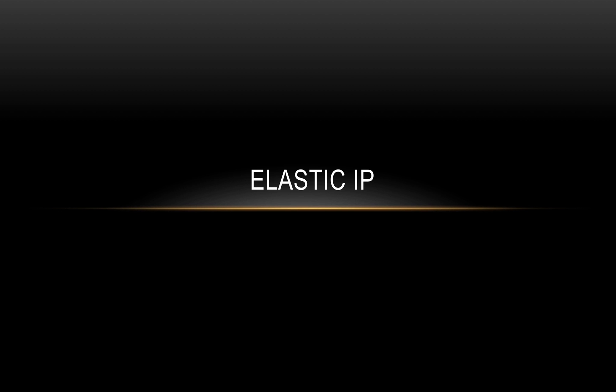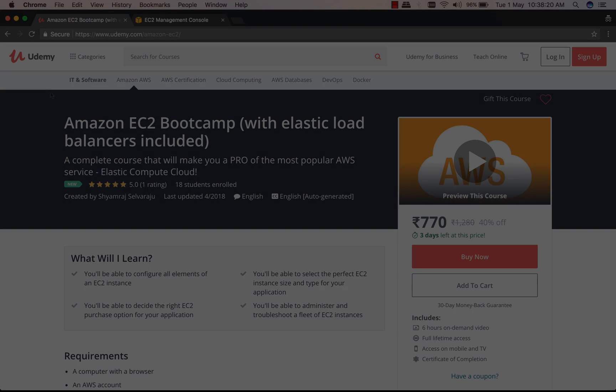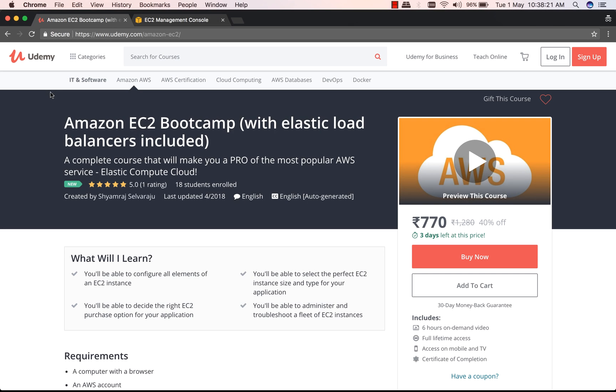Welcome back. In this video we're going to look at a very interesting topic known as Elastic IPs. Let's begin. Before we talk about Elastic IPs, I'm going to show you something that I'm very excited about, and that is a new course that I launched on Udemy, which is known as Amazon EC2 Bootcamp. Let me show you.